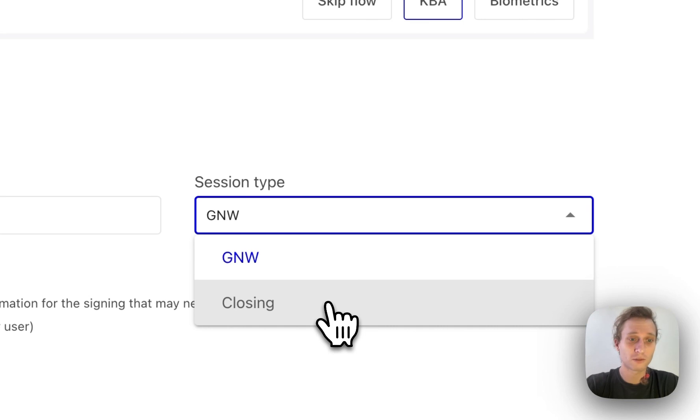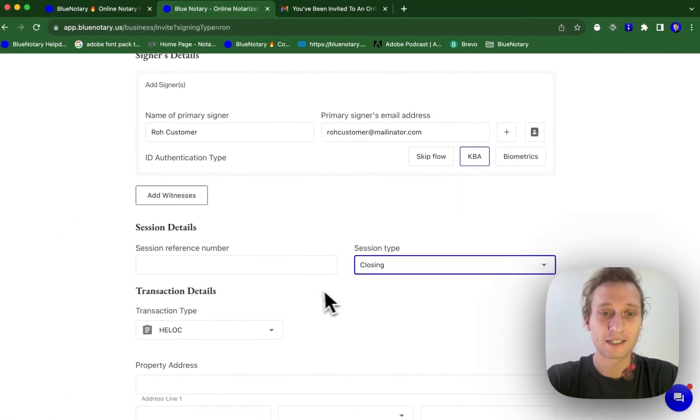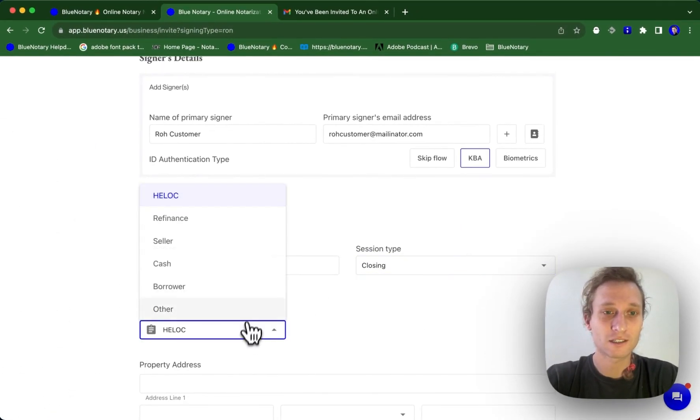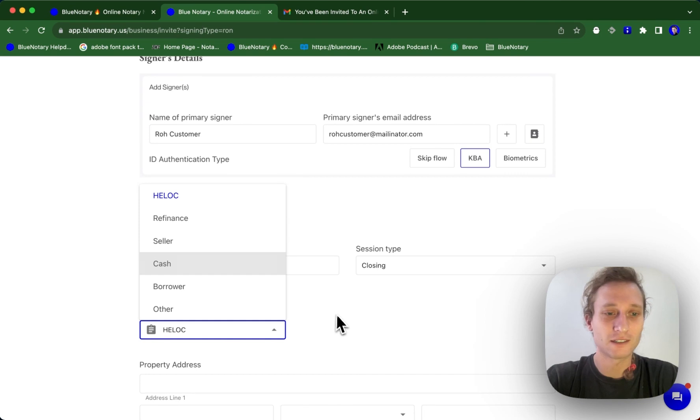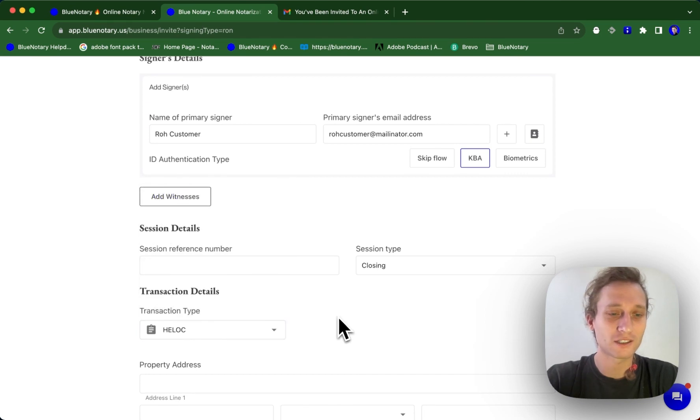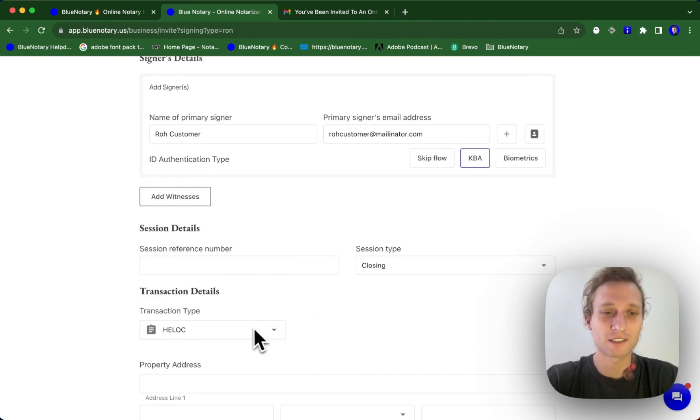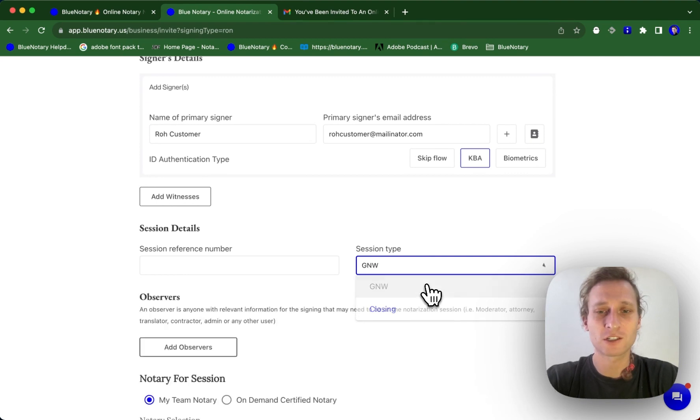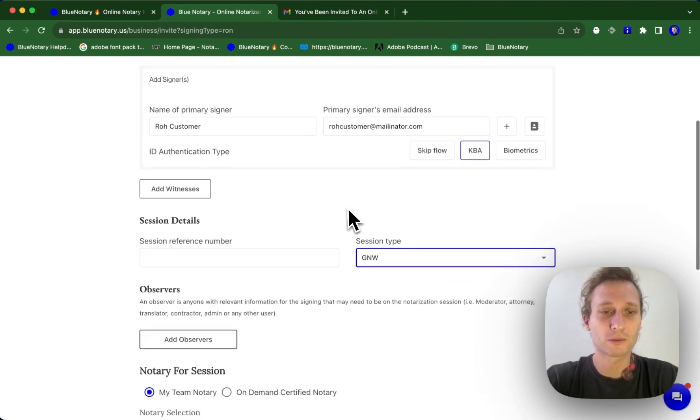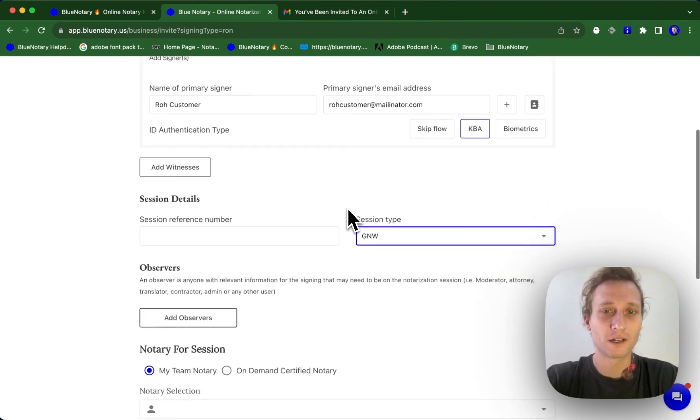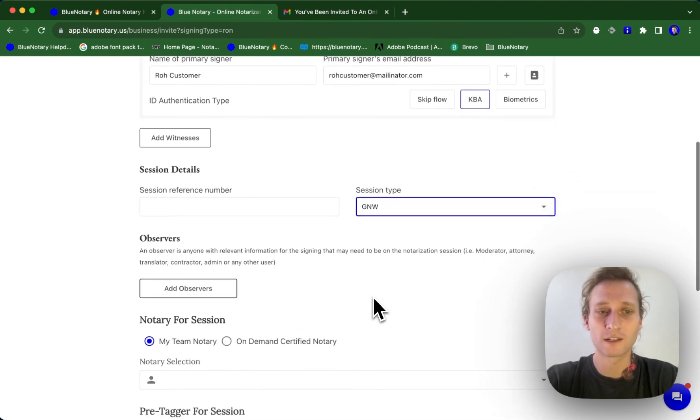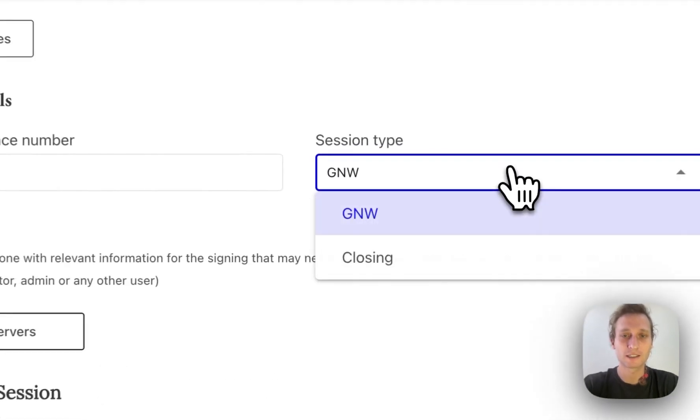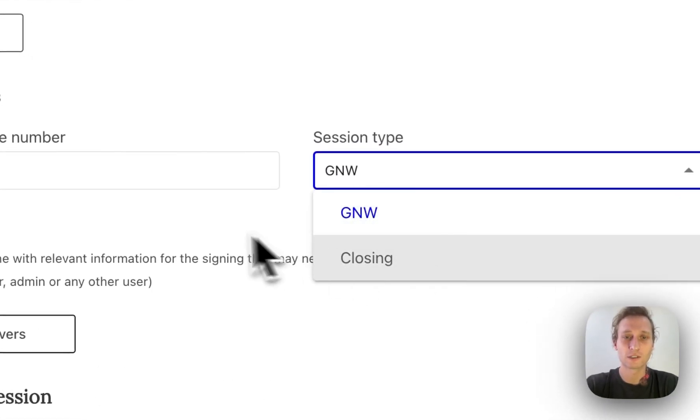Closings would encompass things like HELOCs, refinancing, huge packages, estate planning packages, things like that. So for most of you guys, it's just going to be general notary work. But if you are doing an estate planning or a HELOC or something like that, you just select this closing.